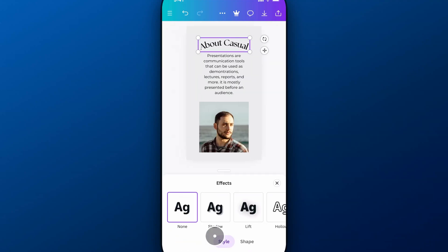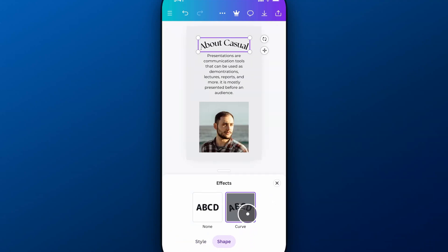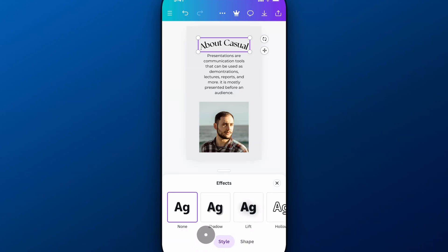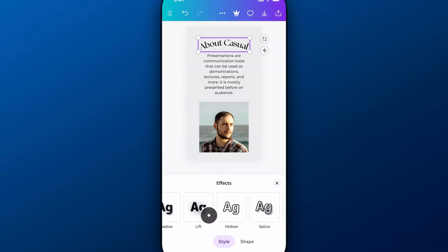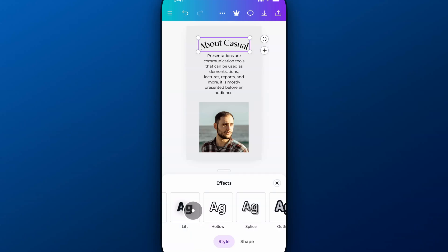Inside of effects, I can actually add a lot of different effects. One of them I had was curve, which is in the shape effects. But also on style, we have shadows, lift, which is kind of like a shadow that lifts it off the page.